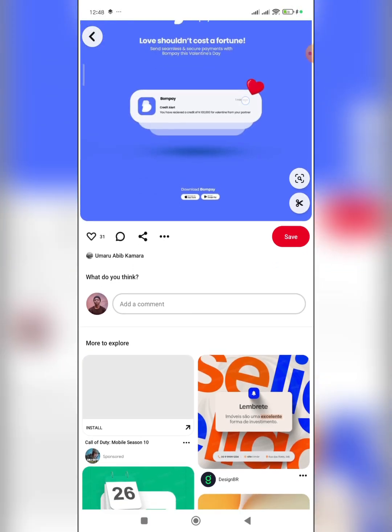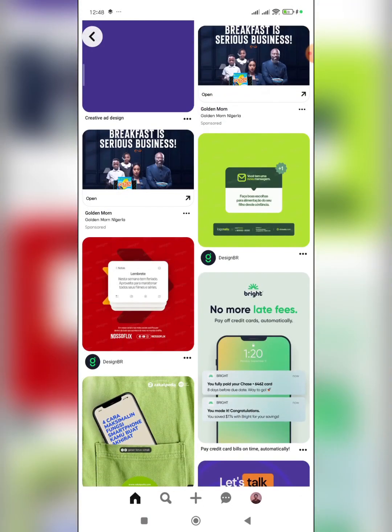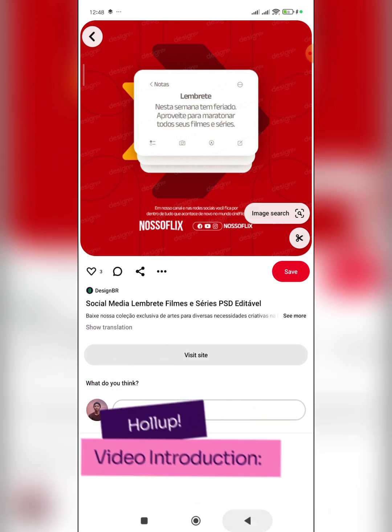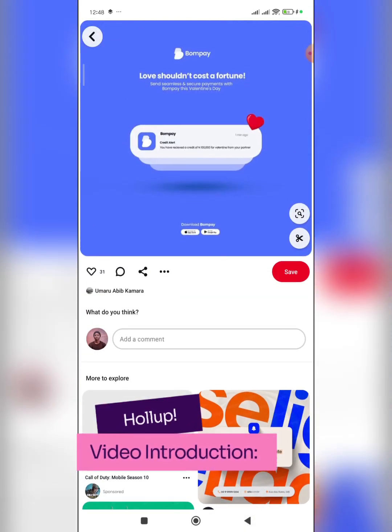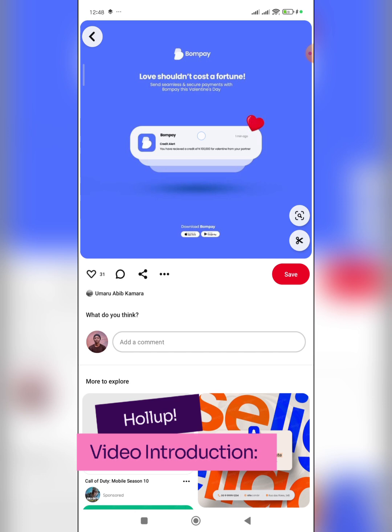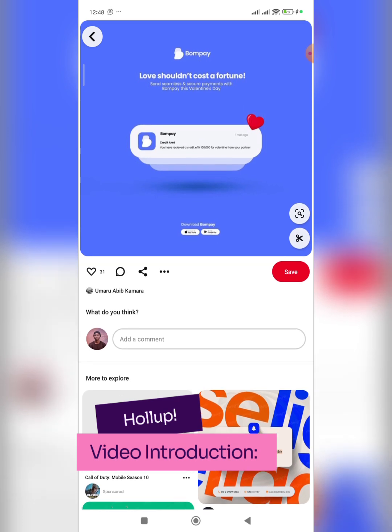I was randomly on Pinterest and came across this particular design, and also this one. I felt like many of you would love to actually learn how to create something like this. This design is very simple but it's passing across a very interesting message — the kind of message you might want to pass across in any of your designs.